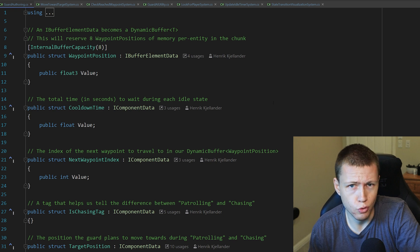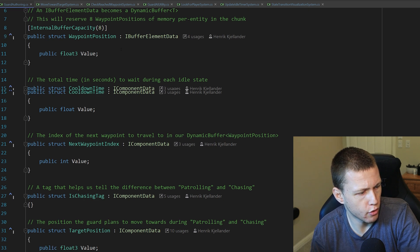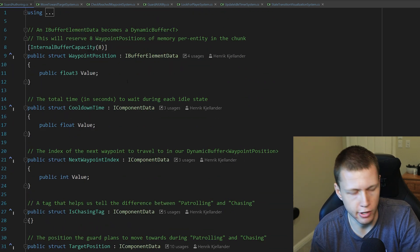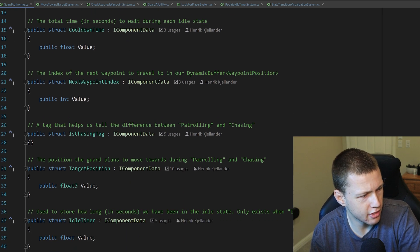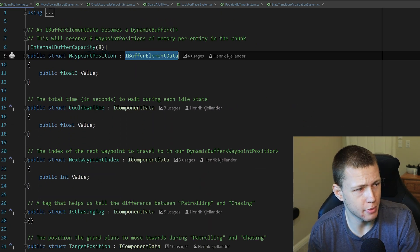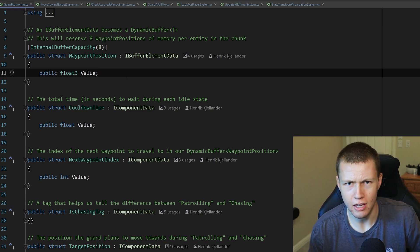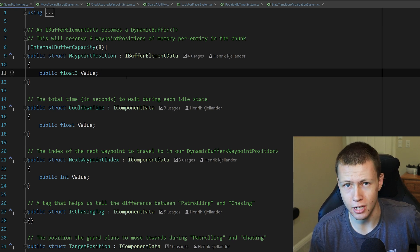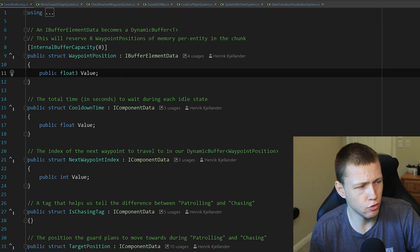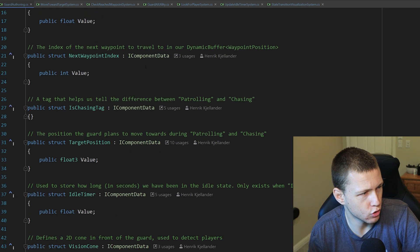There's also a value for movement speed in meters per second. Now I want to point out the authoring script because it's really cool how it's set up. Inside this authoring component it actually lists all the data components associated with the guard — they're not separated into their own class files, they're all here. You can see that WaypointPosition implements IBufferElementData, which means it's a dynamic buffer — basically like an array of data components. I made an extensive video on dynamic buffers if you want to learn more.